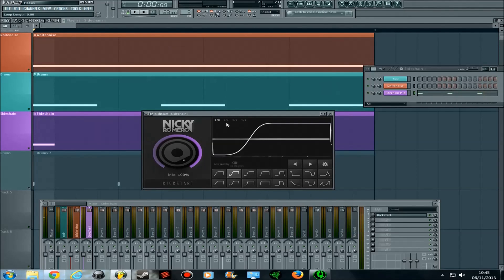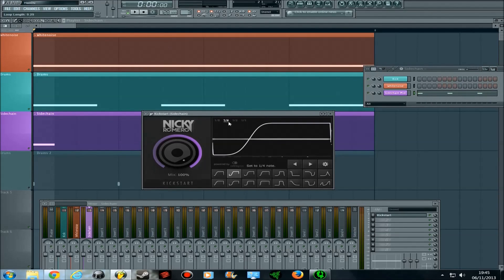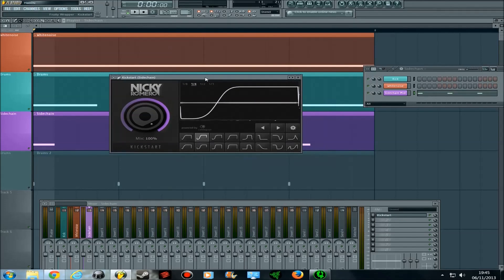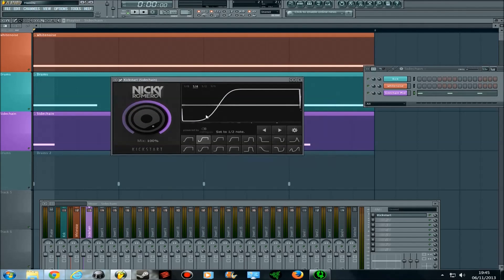So these eighth, quarter, half, and whole settings are then, with one shot, the speed at which the sidechain automation happens.